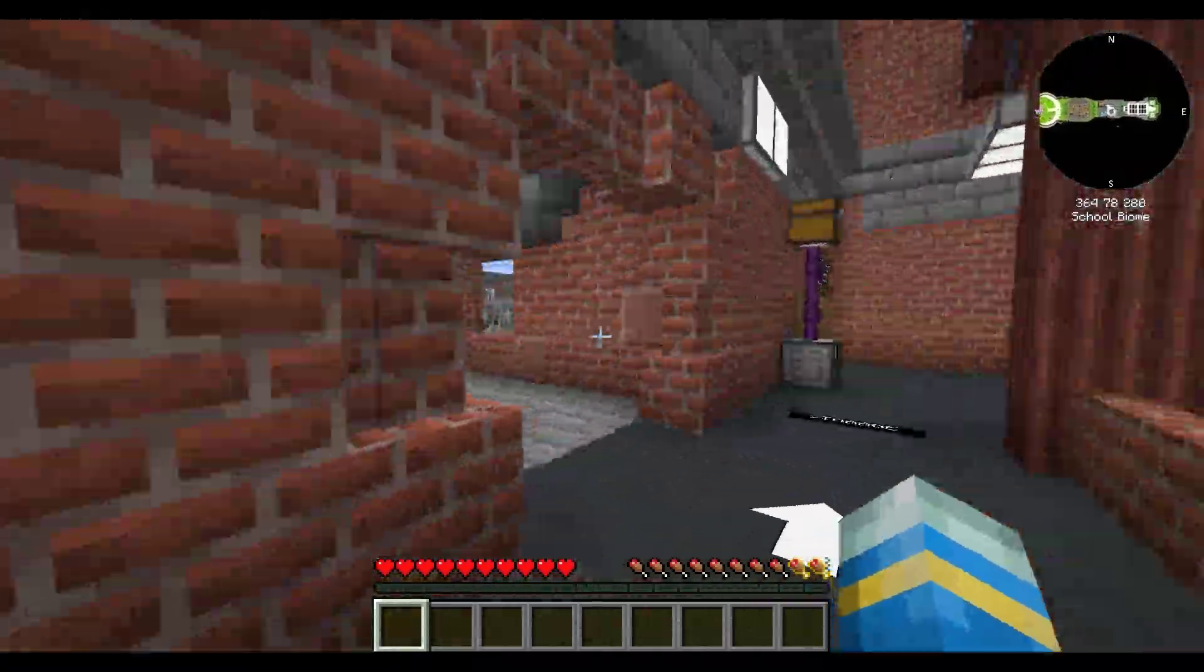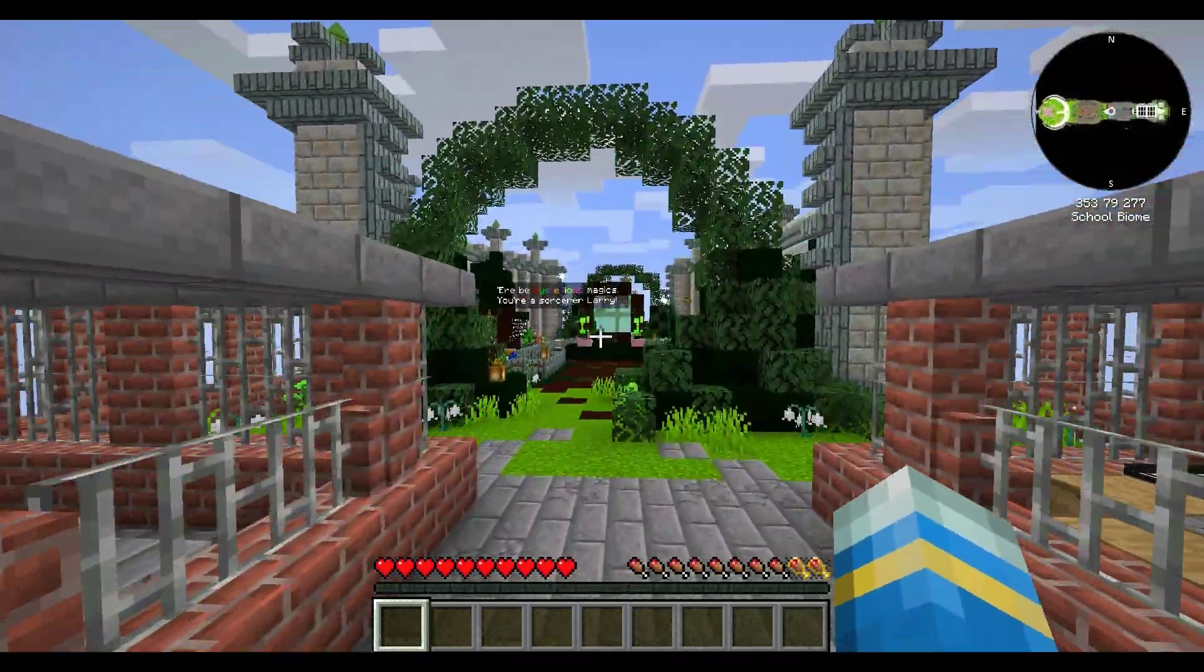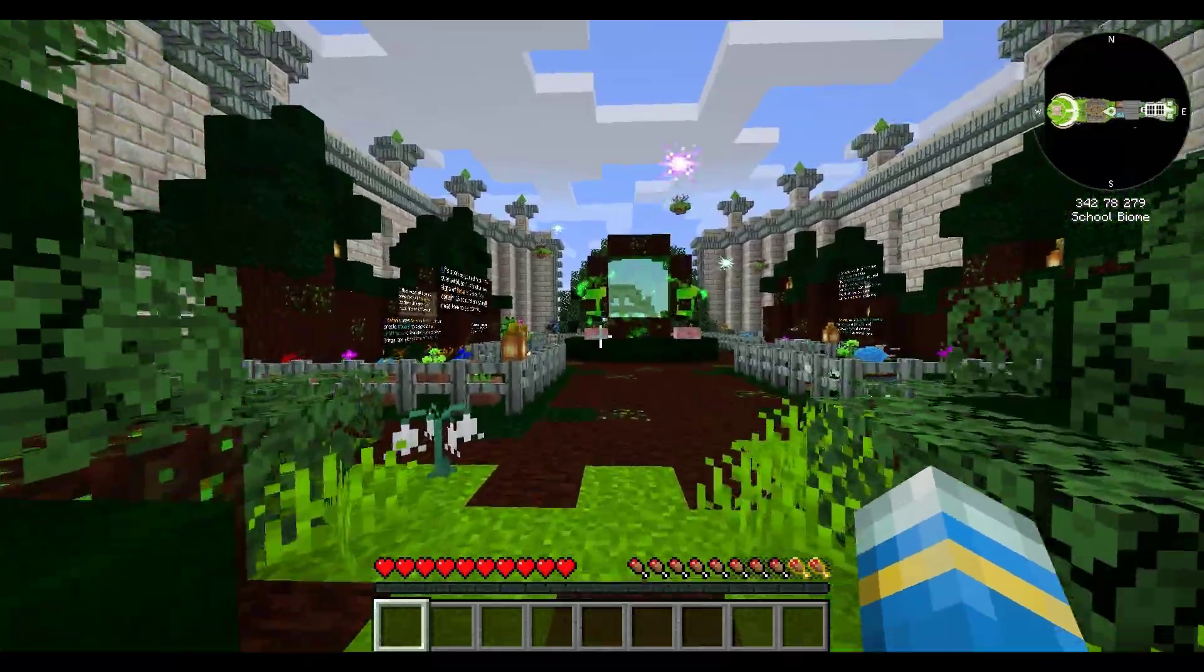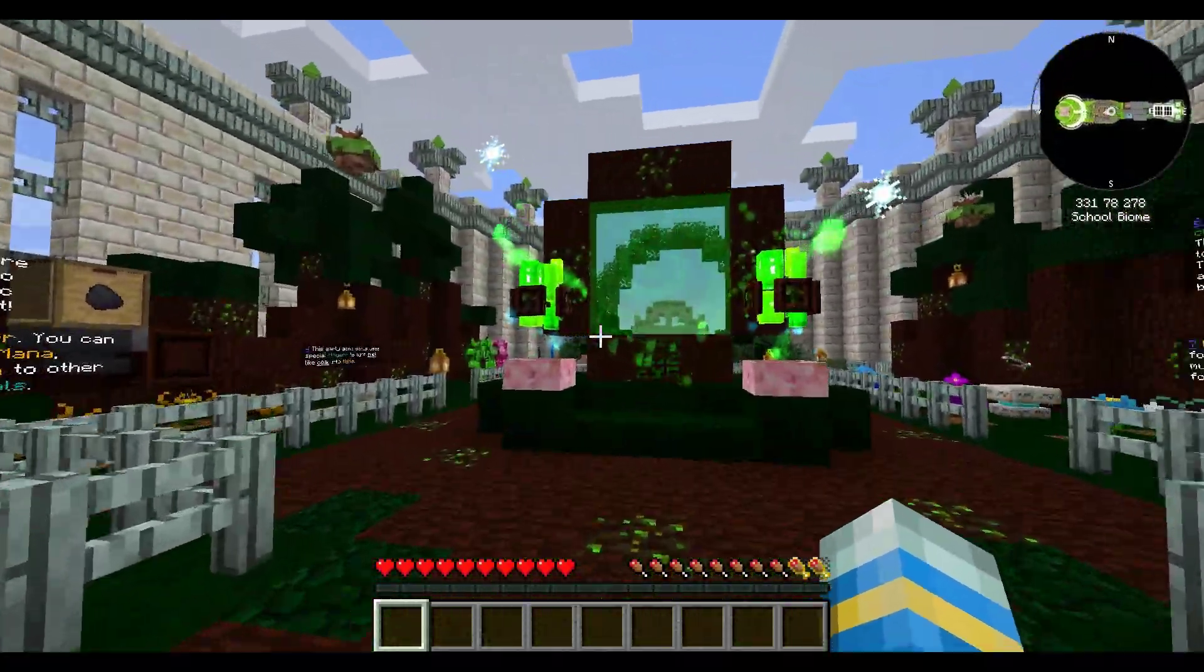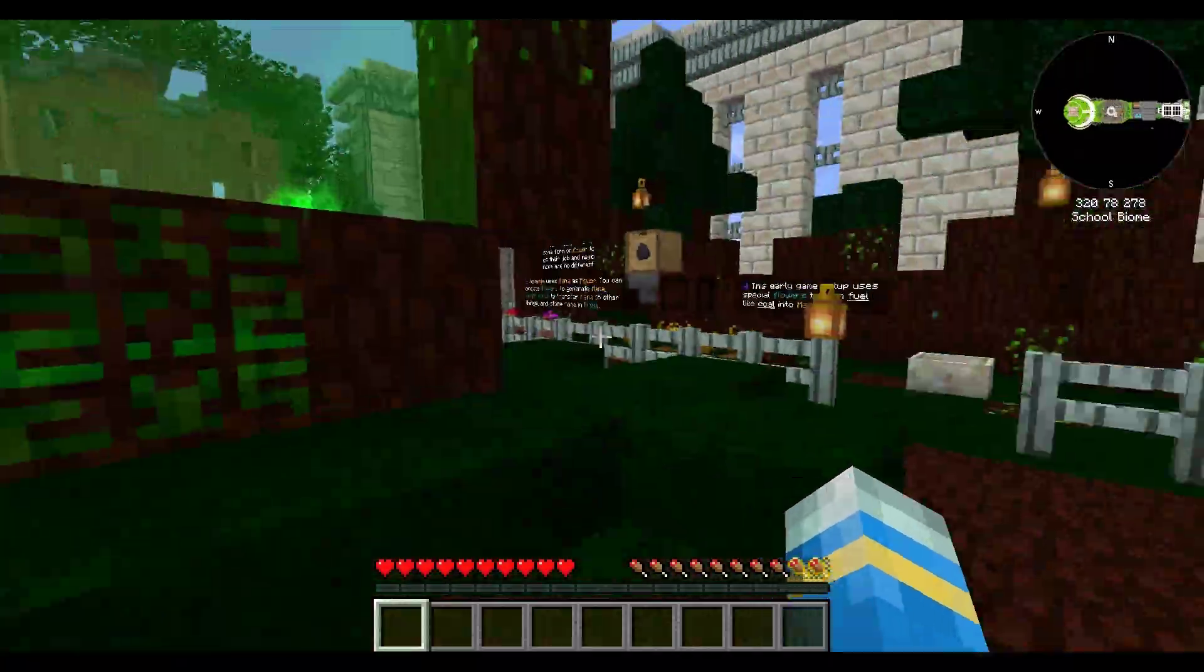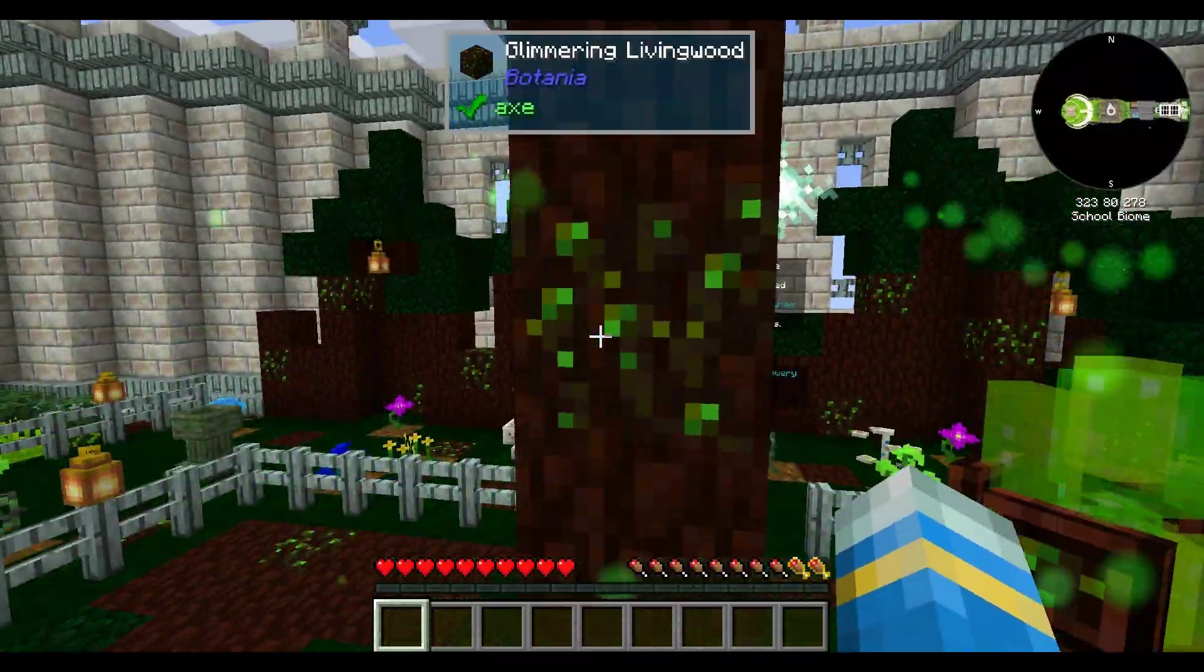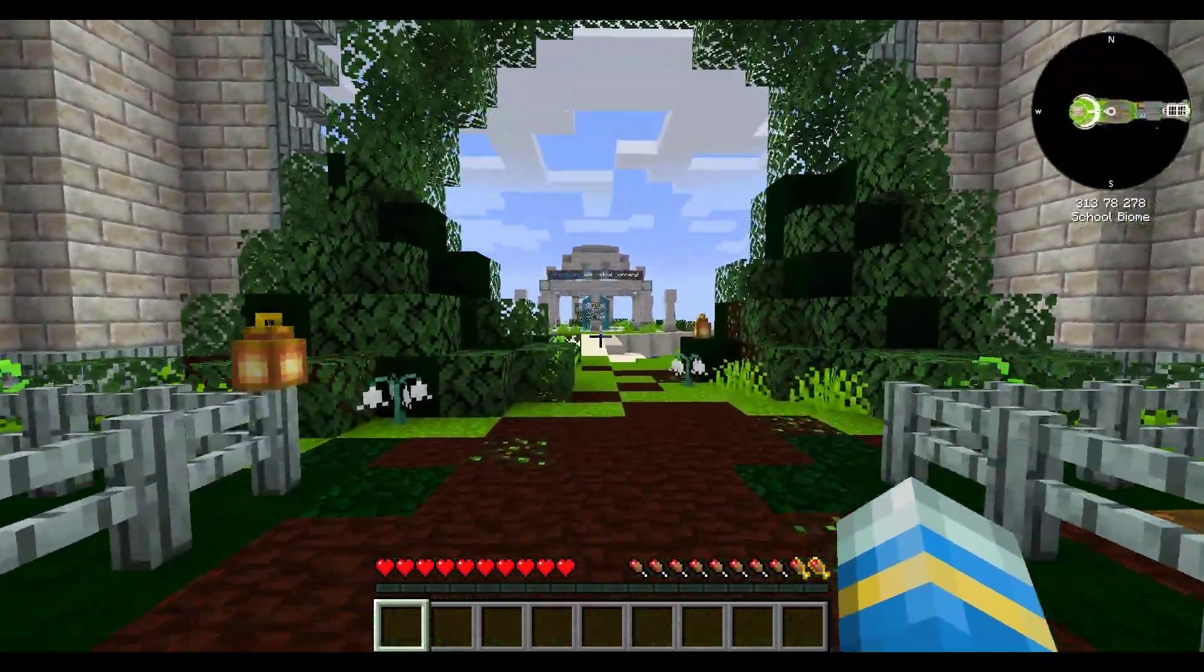But there are tons and tons of mods to choose from. You don't obviously have to go with this one, but this is what it is like and how easy it is to just install a mod via the Feed the Beast launcher and then get straight into it. It just takes a couple of minutes and then you're done.